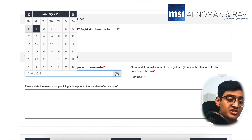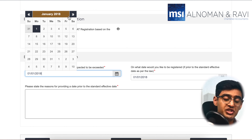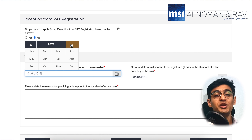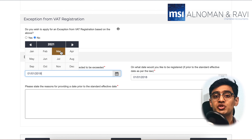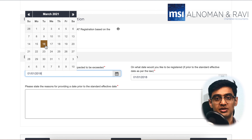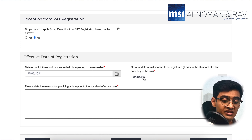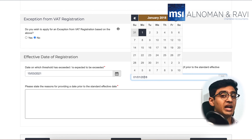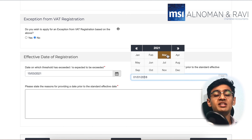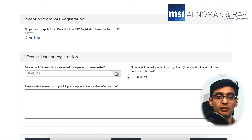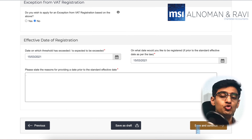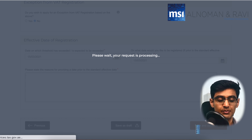After this, you would need to mention what your effective date of registration is — when you have crossed the threshold and when you prefer to register. If you have selected a date prior to your standard effective date, please explain that in the box below. Once you are done with this, click on 'Save and Continue' to move to the next step.